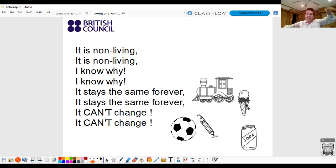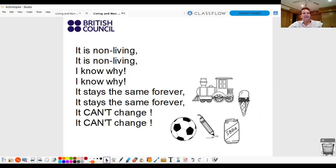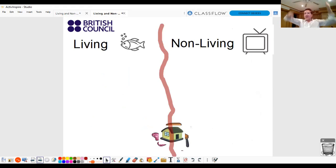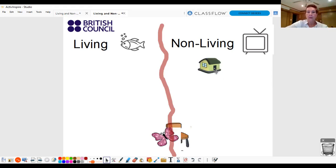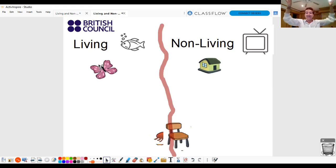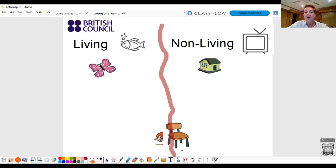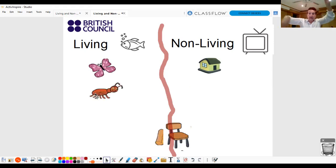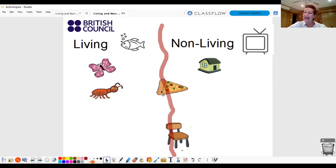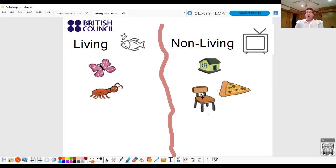And ice cream can't move. And soda can't grow. Very good. Okay. Living or non-living? Can you help me? A house? Yes. Non-living. It can't move. Butterfly? Yes. It can fly like a butterfly. What's this? Good. An ant. Yes. An ant can move and can grow. Oh! Pizza. No. It can't grow. And a chair? No. Non-living.